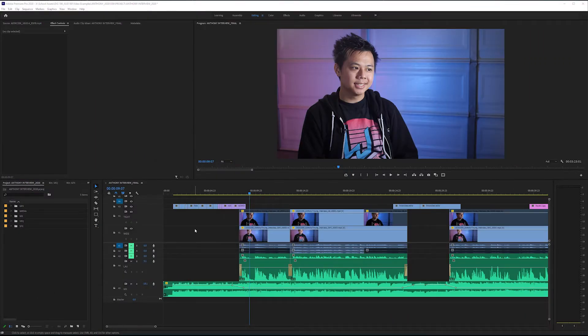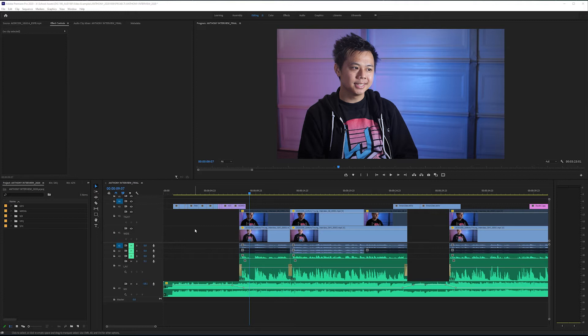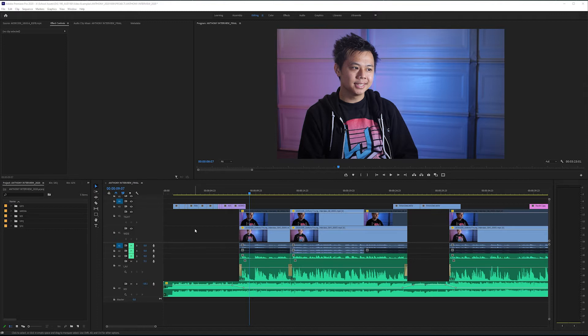We want to create a name bar that introduces Anthony the moment we start to see him on screen for the first time. This name bar should have both a name and a title that fits the description of who he is in his interview. In this case we're gonna call him a b-boy slash break dancer. Now this is the first time I see Anthony on screen after my intro montage.